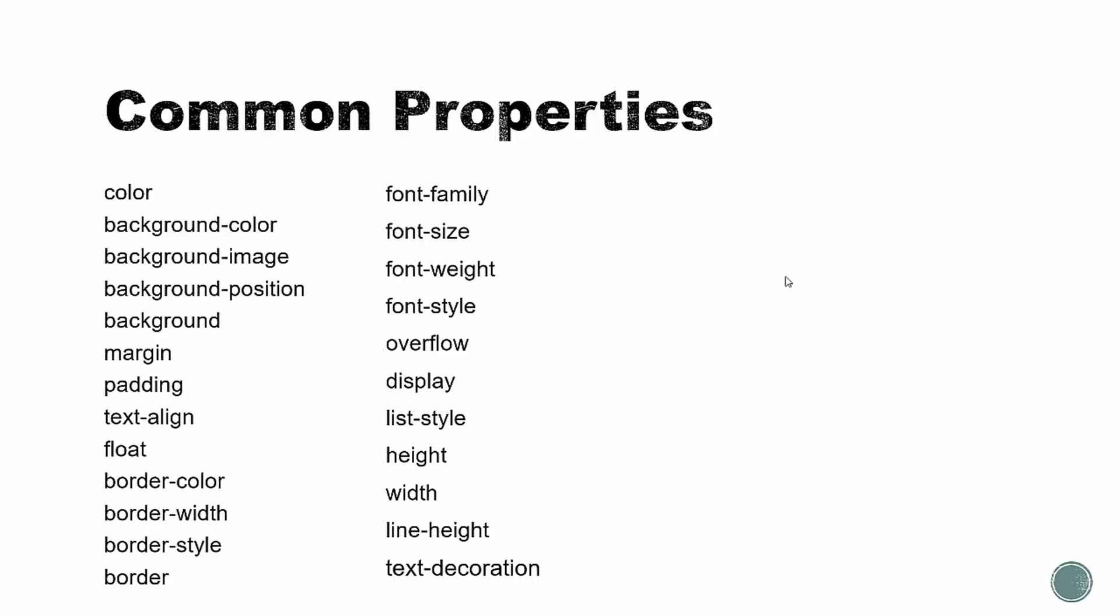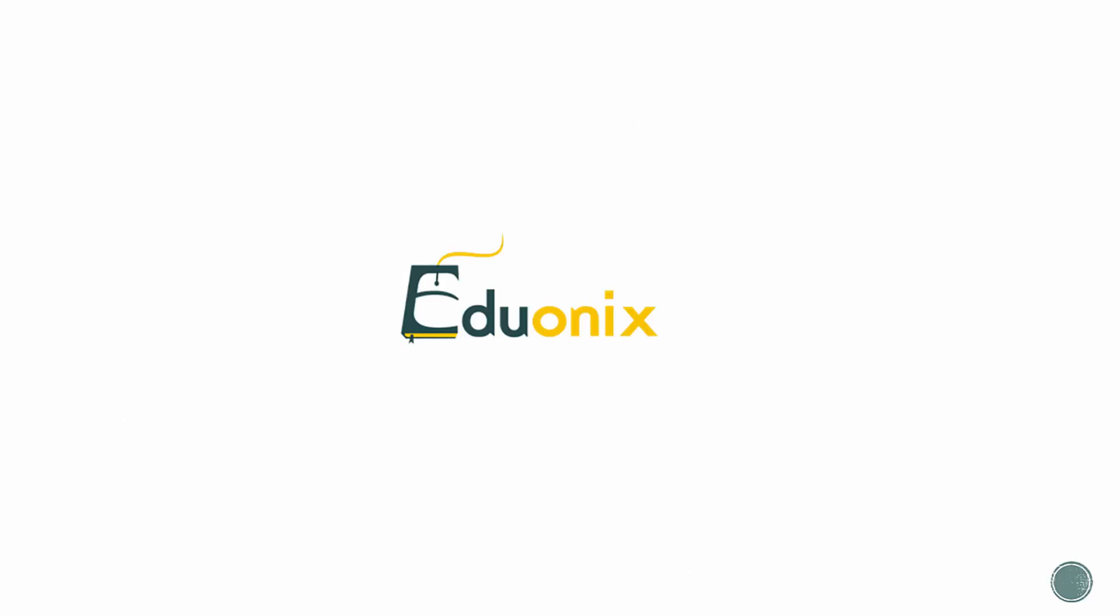Display, you can display as inline, as block, or as inline block. List style will help you remove things like bullets from lists. Height and width. Line height, which has to do with the space between lines. And then text decoration, which you can use to remove the underline in a hyperlink. So those are just some of the common properties that we'll be using.